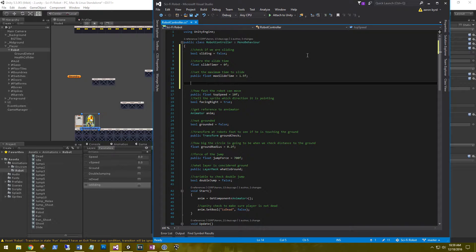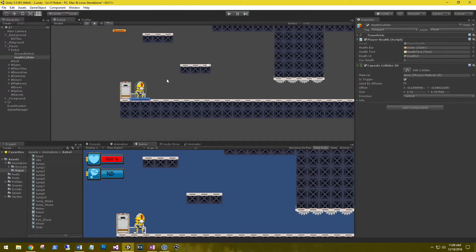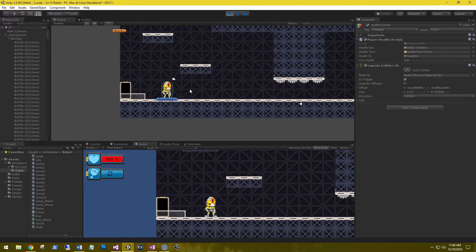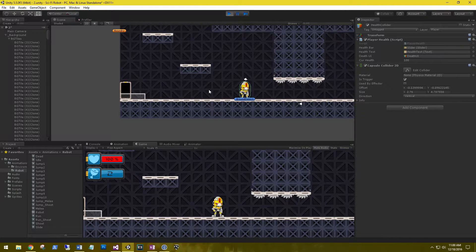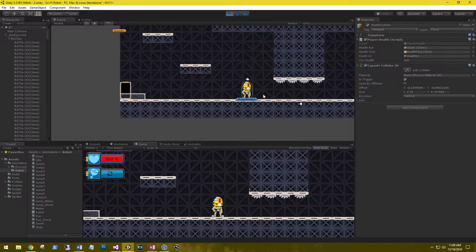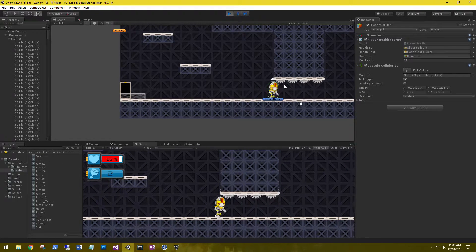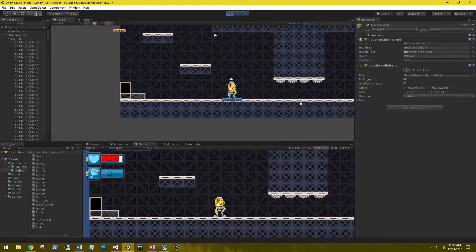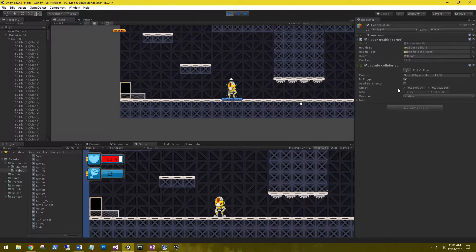The last variable we need is a reference to our health collider game object. On our robot we have a capsule collider that encompasses it, set as a trigger — anything that hits it will deal damage to the player. When we switch to our sliding animation, the player sprite will shrink in size but the capsule collider will not, so the player will still take damage. We can either disable the capsule collider while sliding — which is what we'll do today — or grab the offset and size variables to shrink it to match the slide animation.